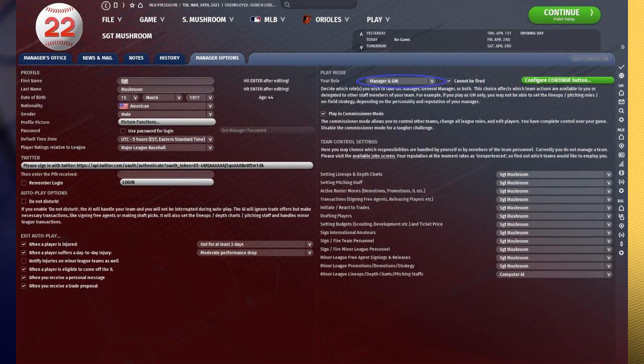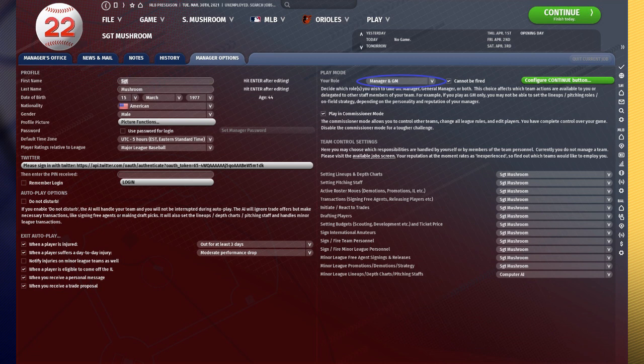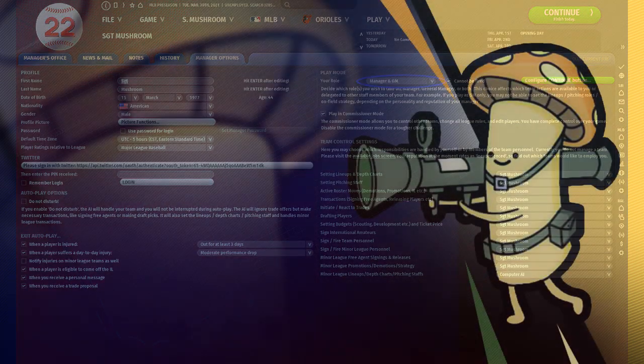You cannot change your manager role. So essentially, if you start out as a GM only, you can't change to a GM and manager or manager only and other ways along that line. You're going to be stuck with whatever you selected at the beginning.